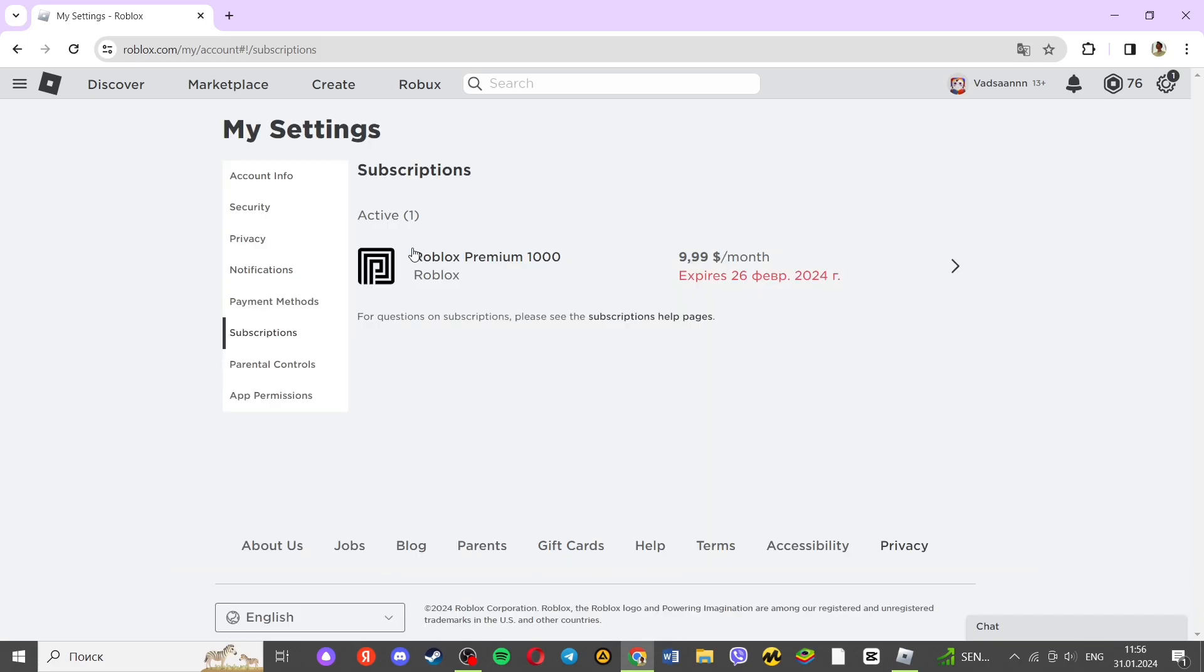Your premium subscription will be disabled. You will keep your premium for now, but until the next payment. That's it. Thank you for watching.